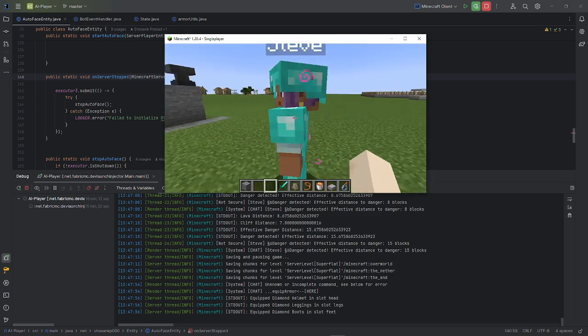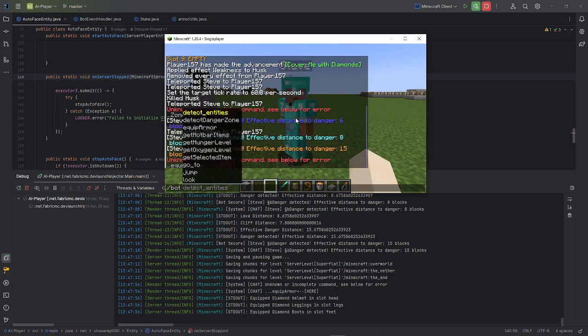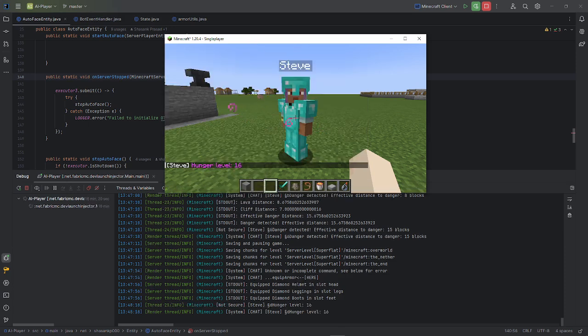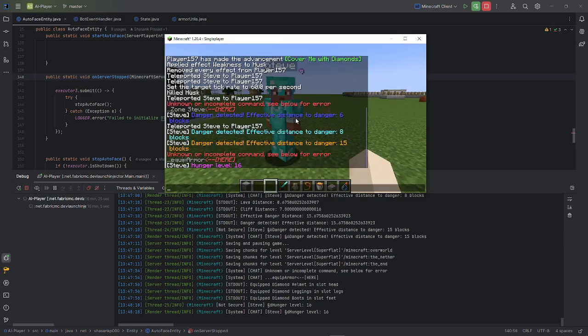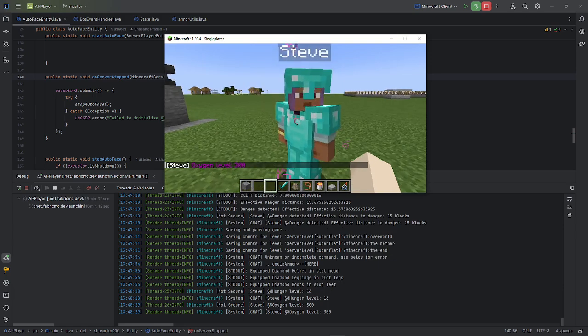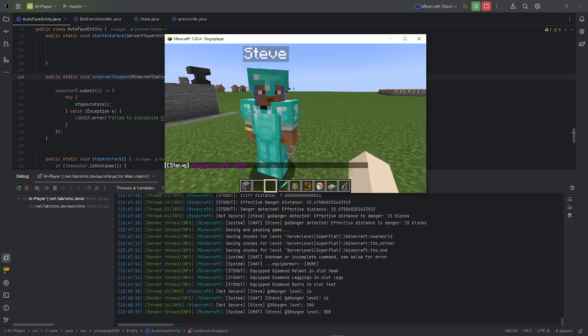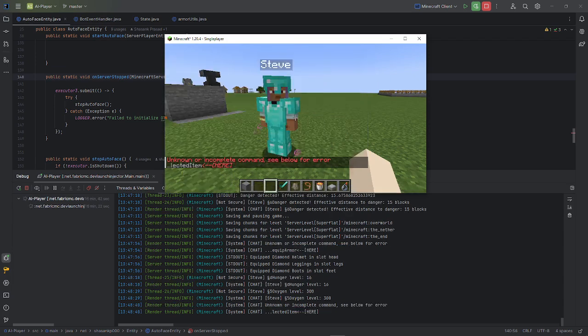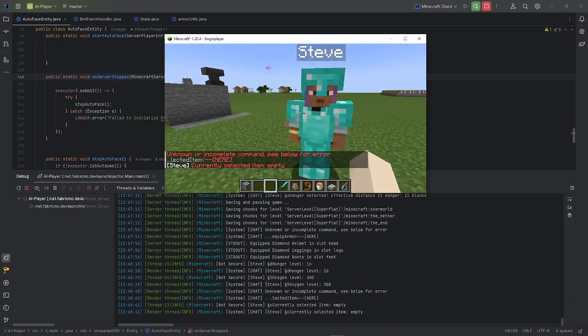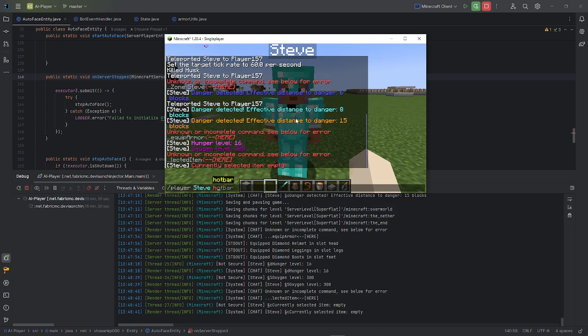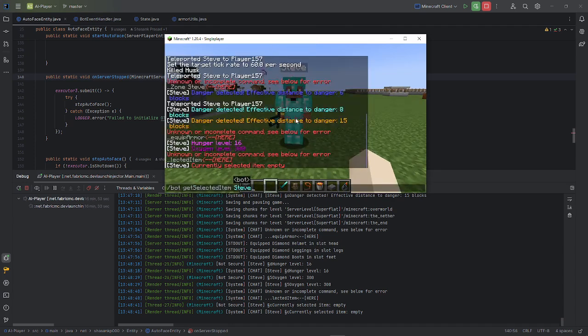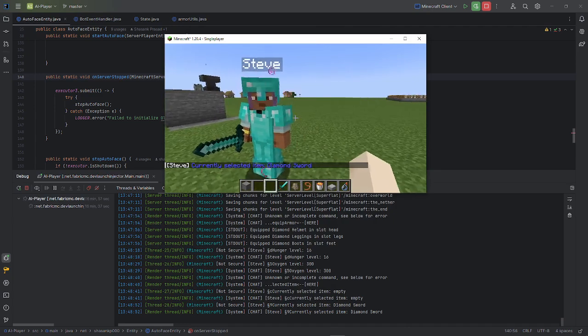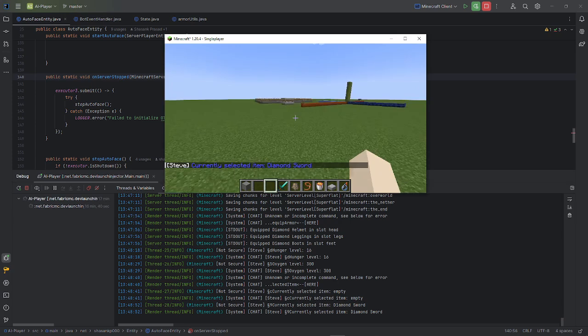So that's all for this mod, I guess. No actually, I should show the remaining commands. Like you can get the hunger level of the bot, it's 16 right now so it's a bit hungry. You can also get the oxygen level which is 300. I mean this is more useful in underwater scenarios. And get selected item. I keep forgetting my own command. Let's say if you select slot one, and now if you get the selected item we got diamonds. So yeah, that's how stuff works over here.